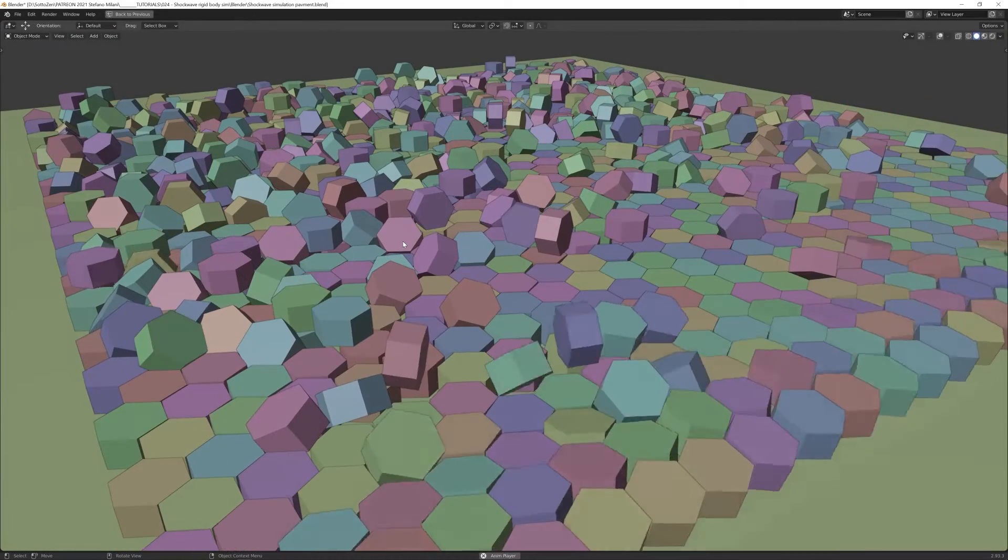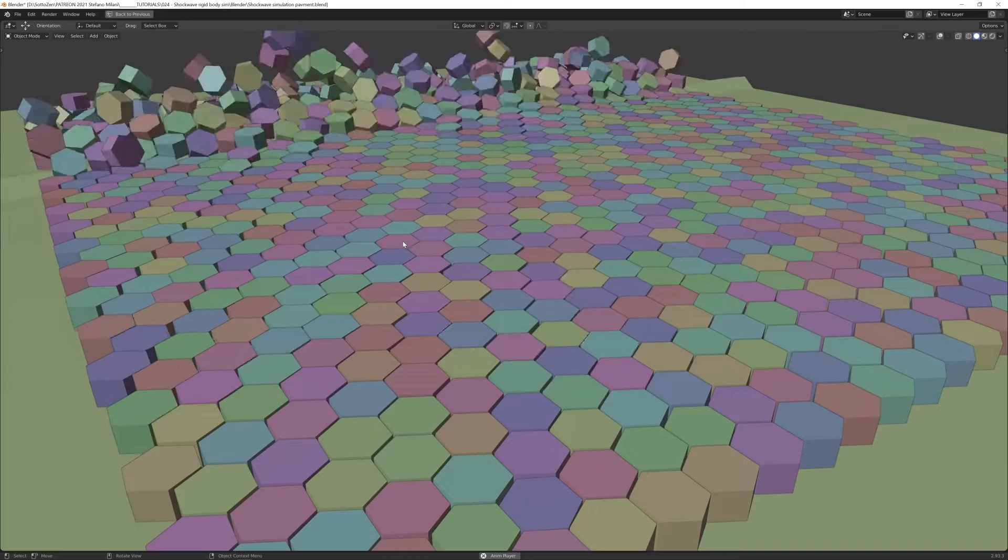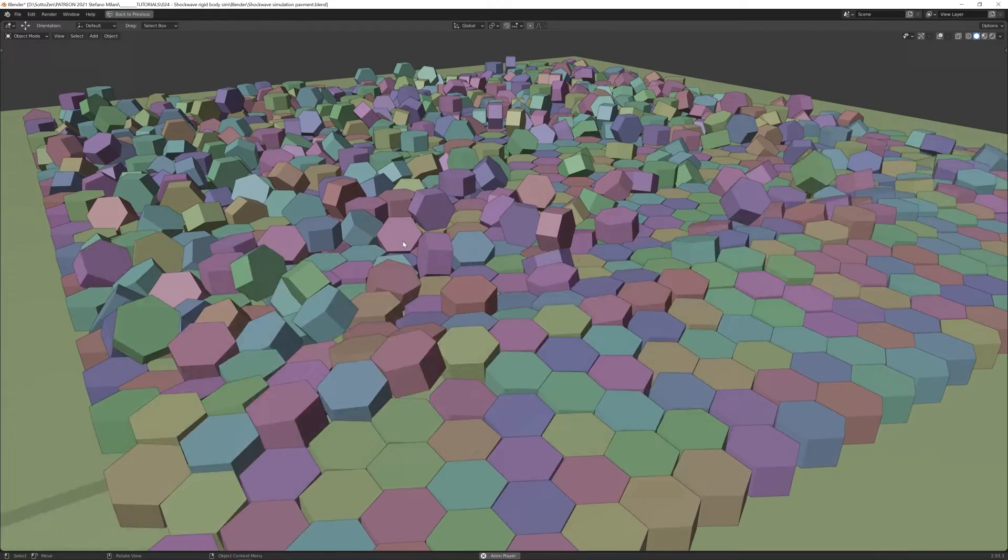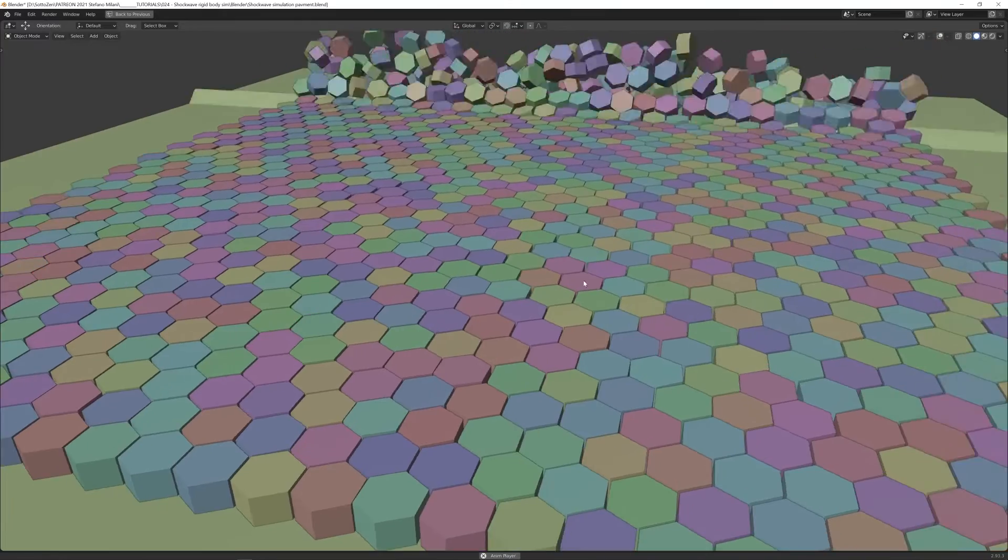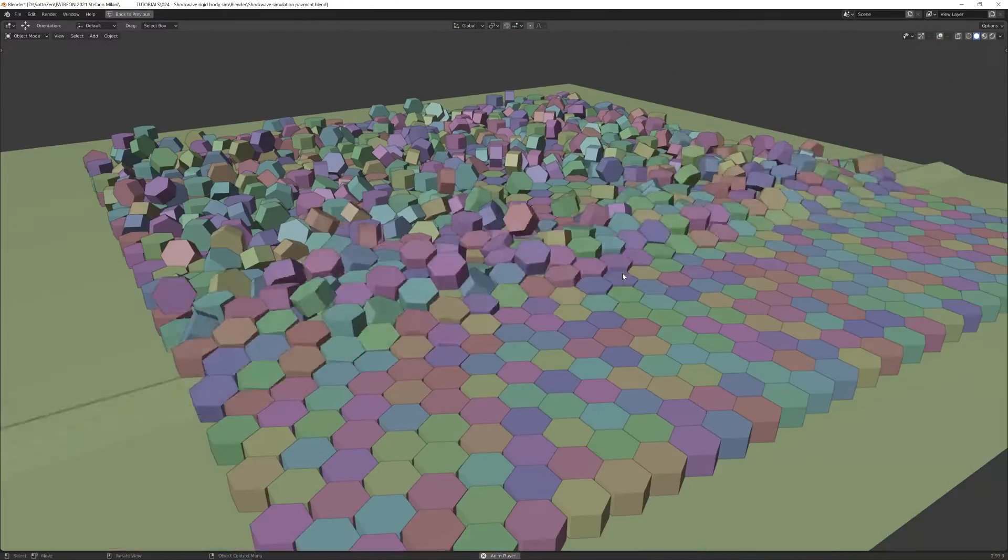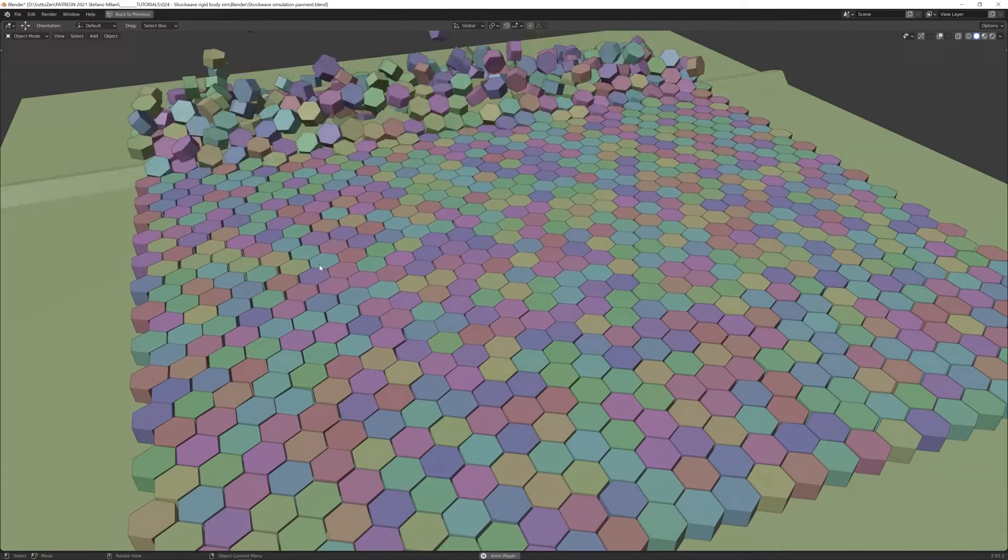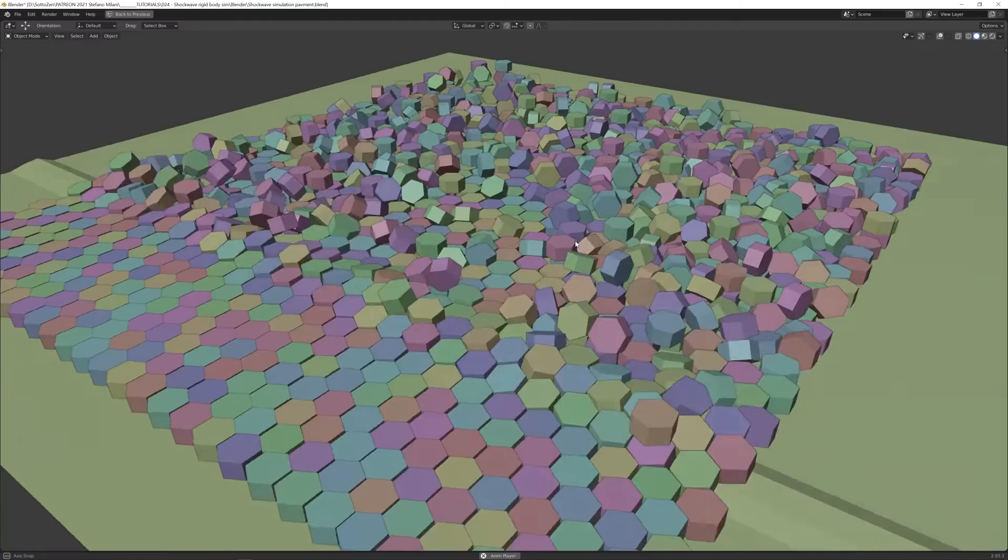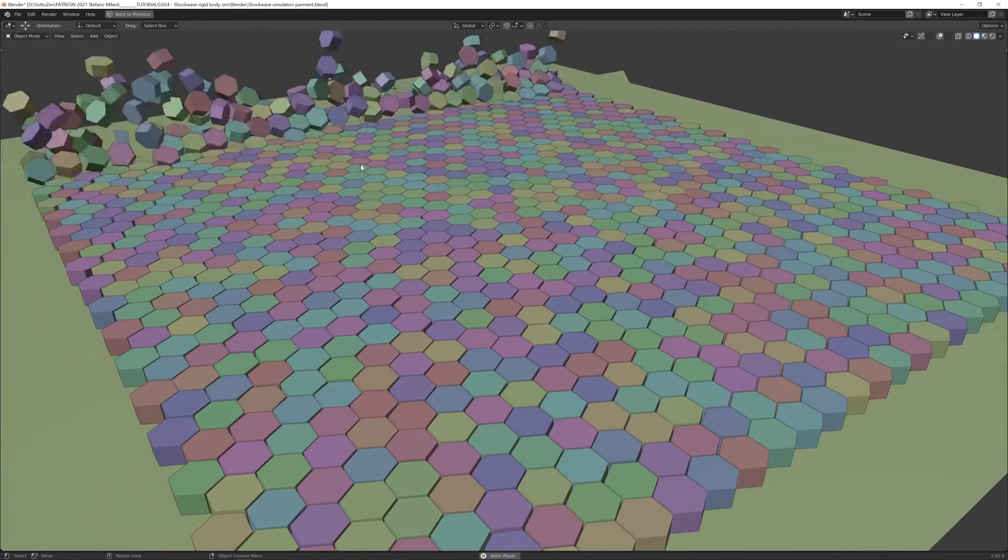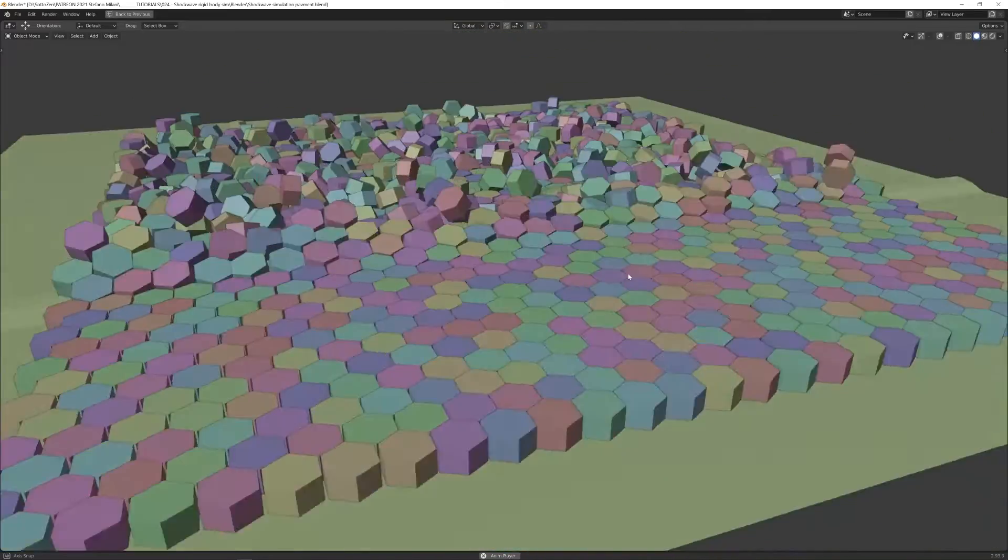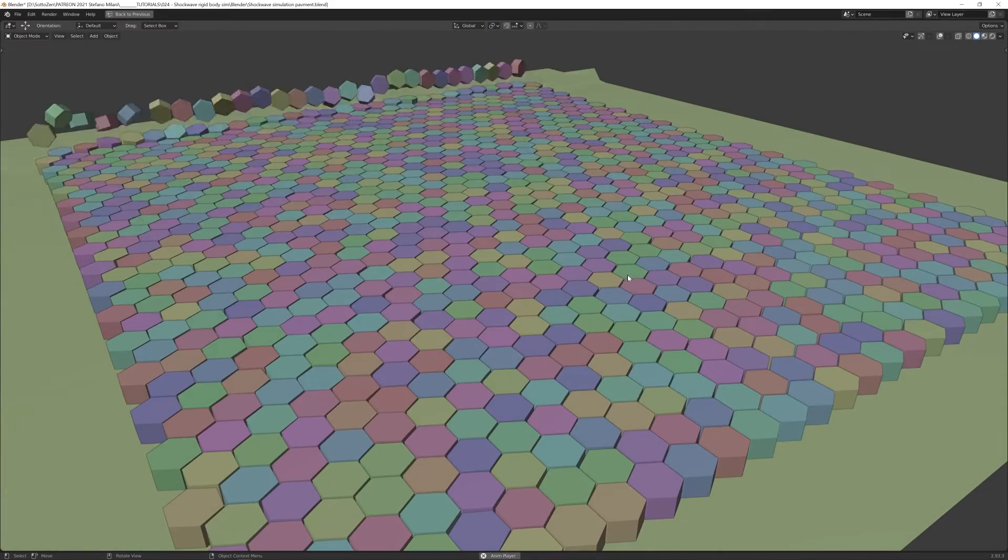Hi everyone and welcome back to my channel, this is Stefano from Soto Zen. In this video I will show you how to create this interesting shockwave demolition effect. We will use some basic rigid body simulation and a wave deform modifier to get this interesting effect that you can use in different situations.